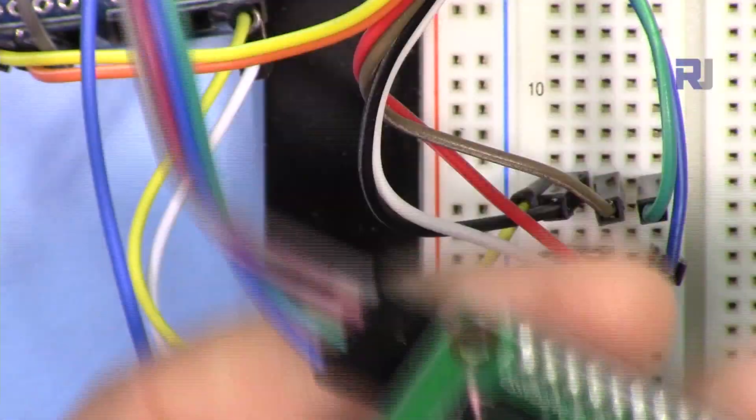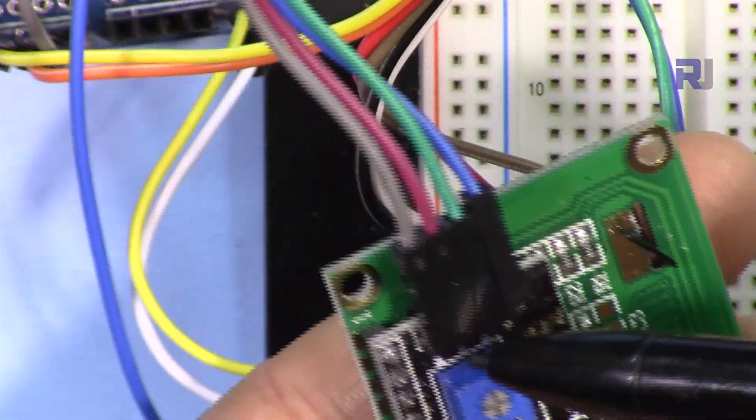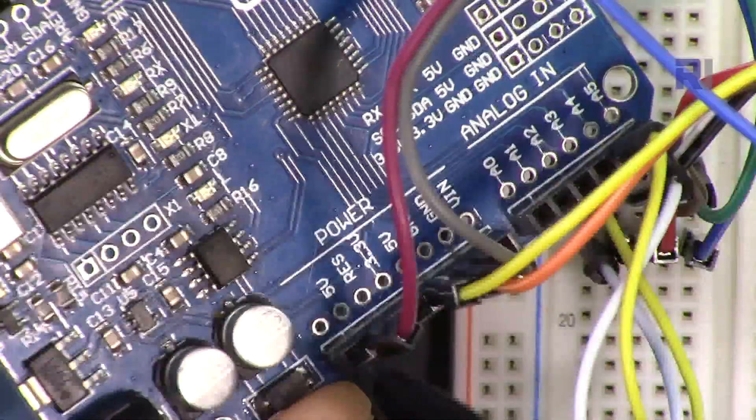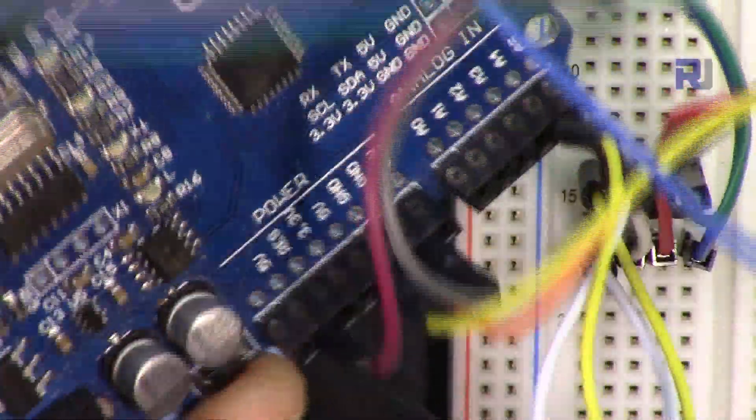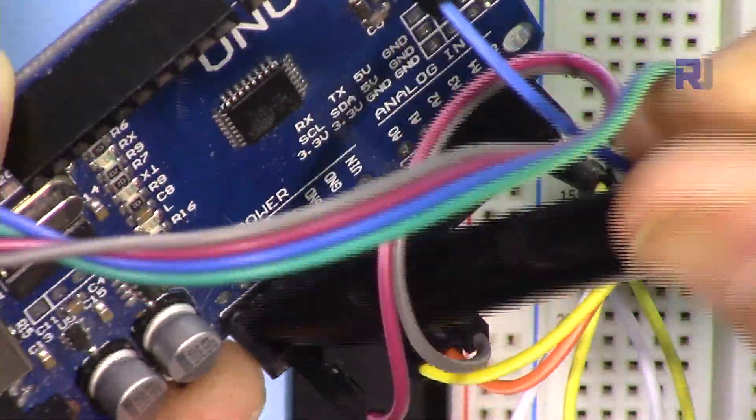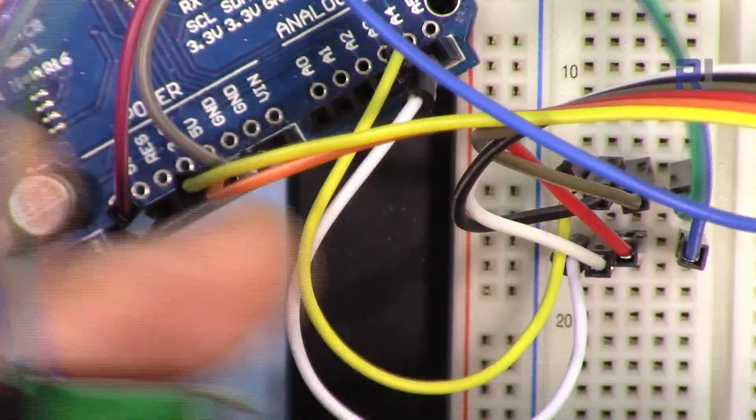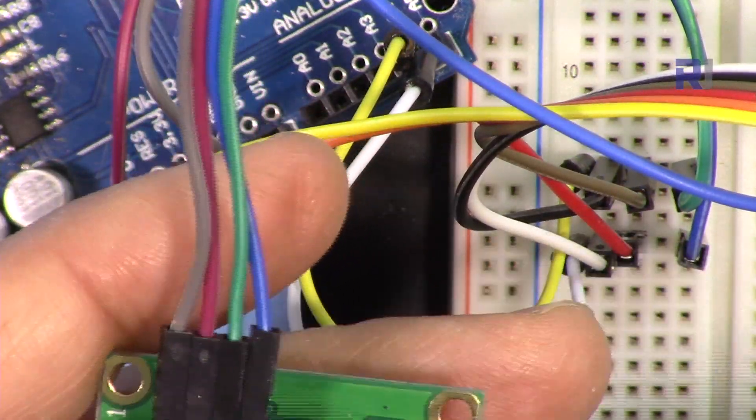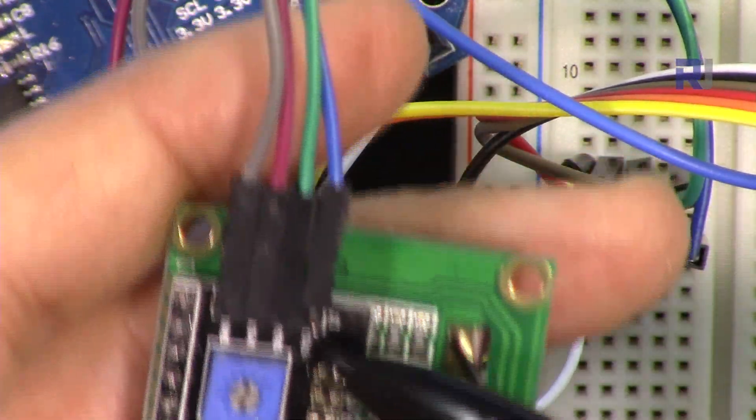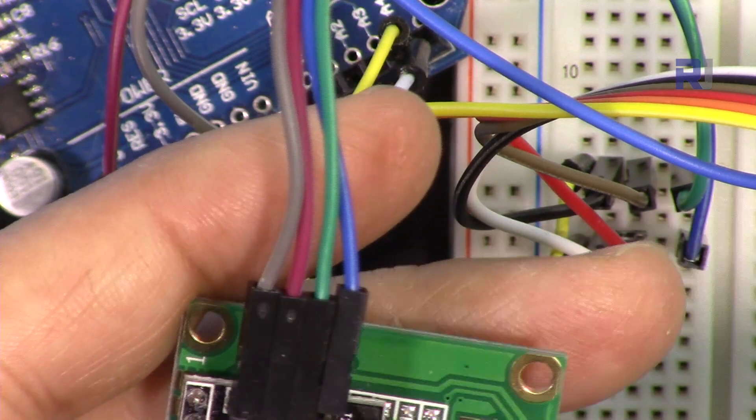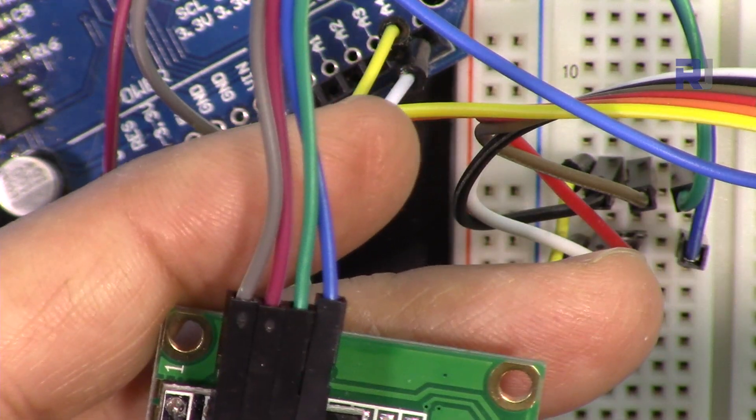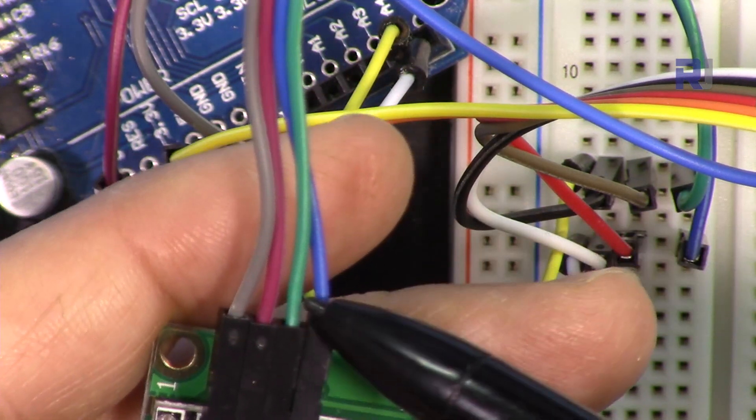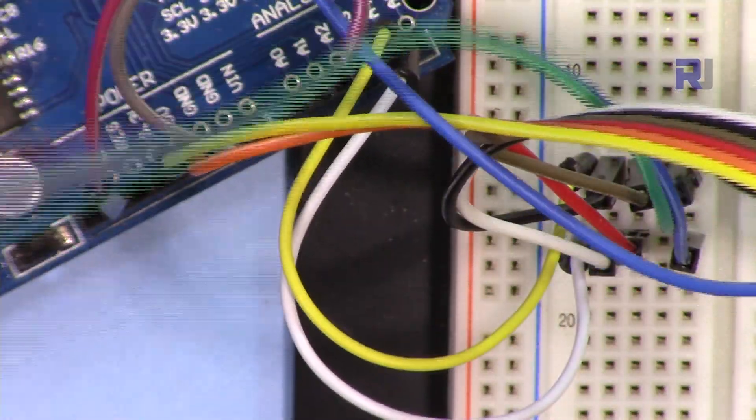Now for the I2C the same way we have VCC and ground. VCC is connected to five volts, so there is second five volts, that was one and that's the second. And the ground is also connected here. And then we have this blue and green. SDA is green and SCL is blue. SDA is connected on this side.